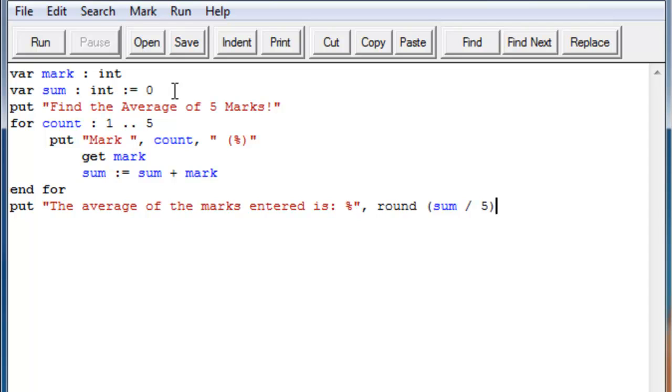Mark is basically going to be the input that you get. And then we add that to sum every single time we go through the loop. So just a simple put statement and then here we go.